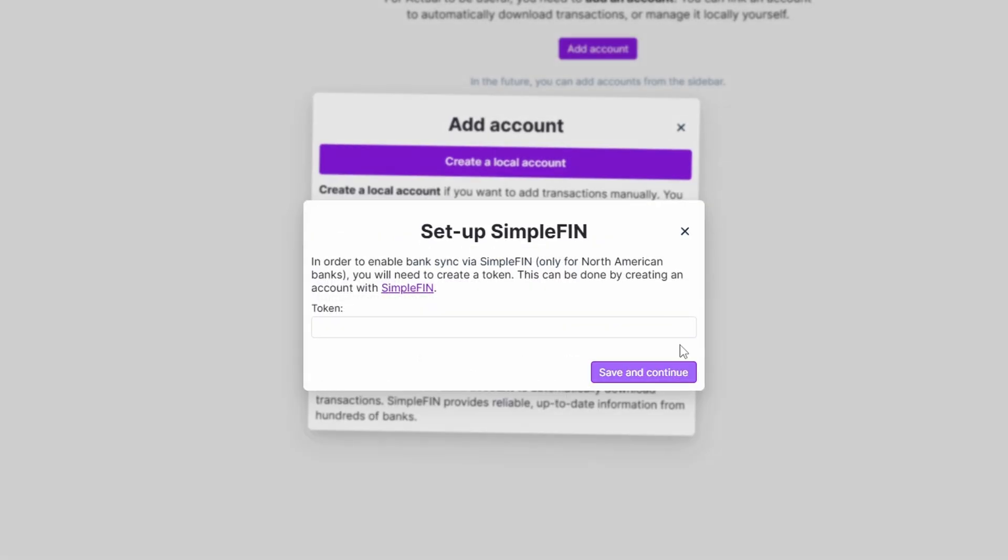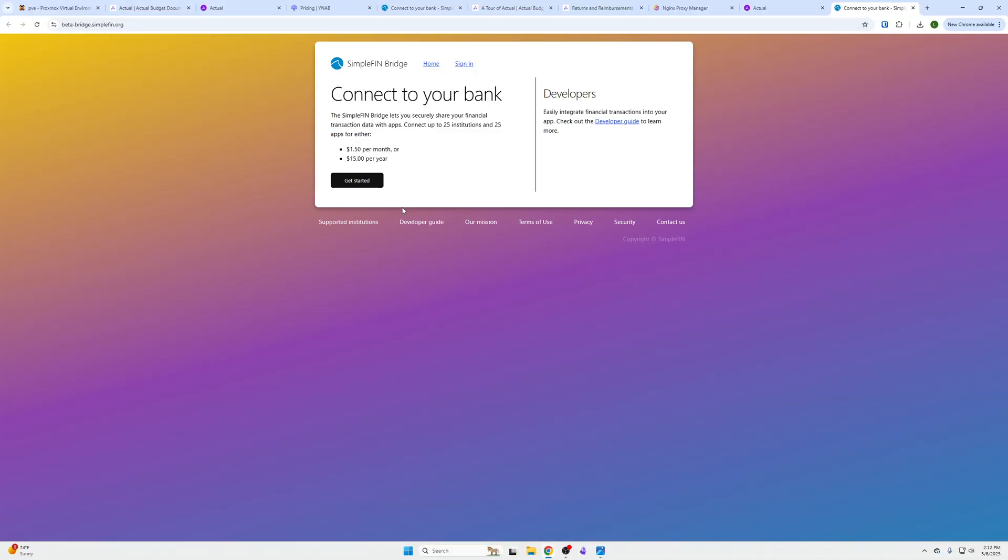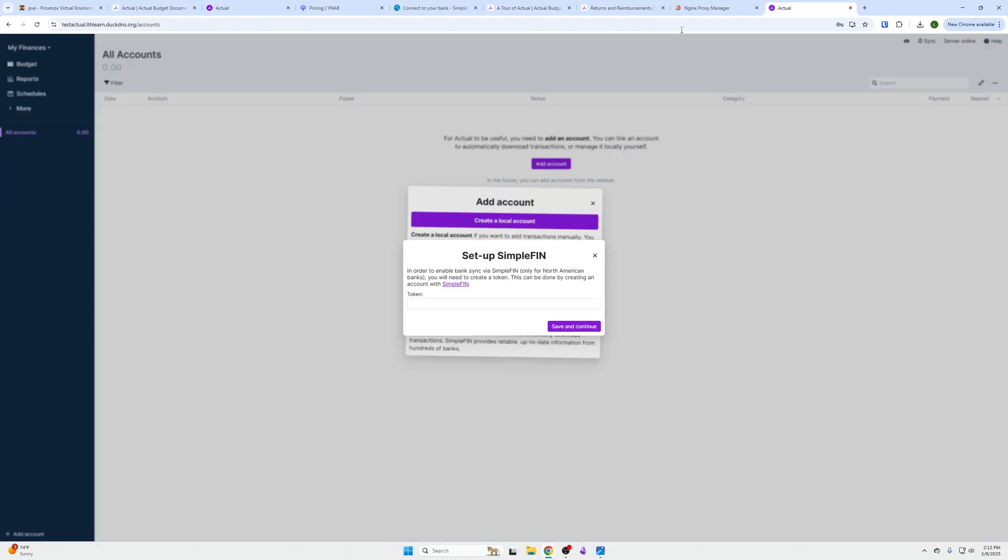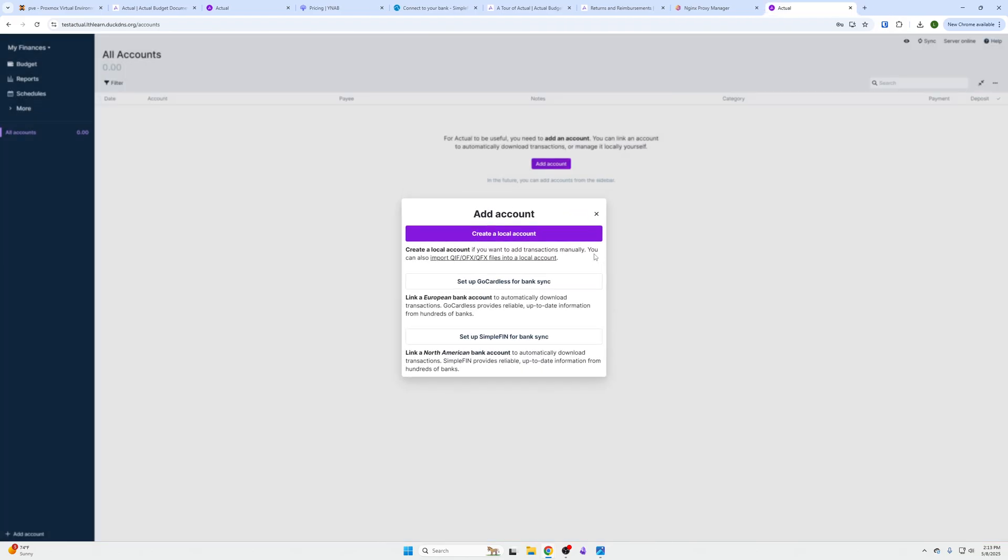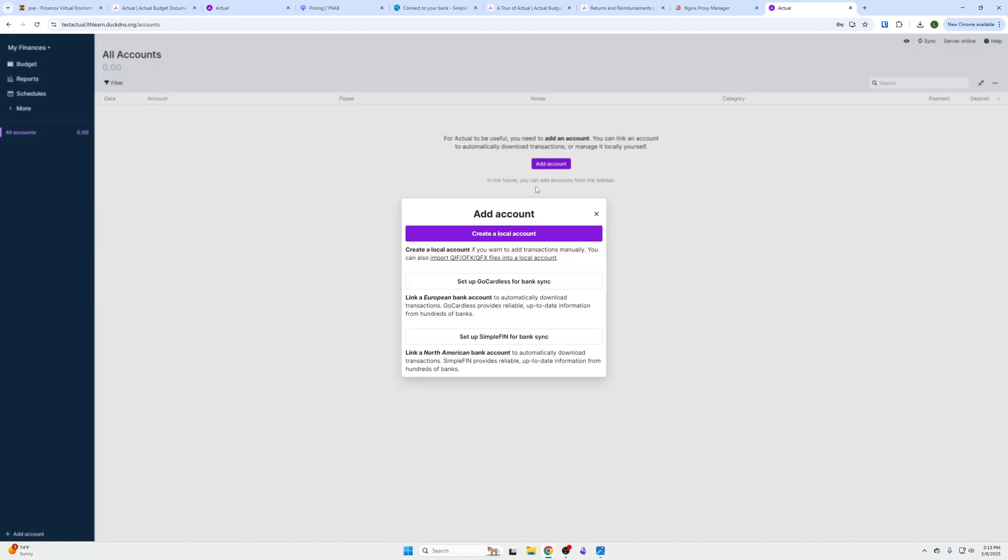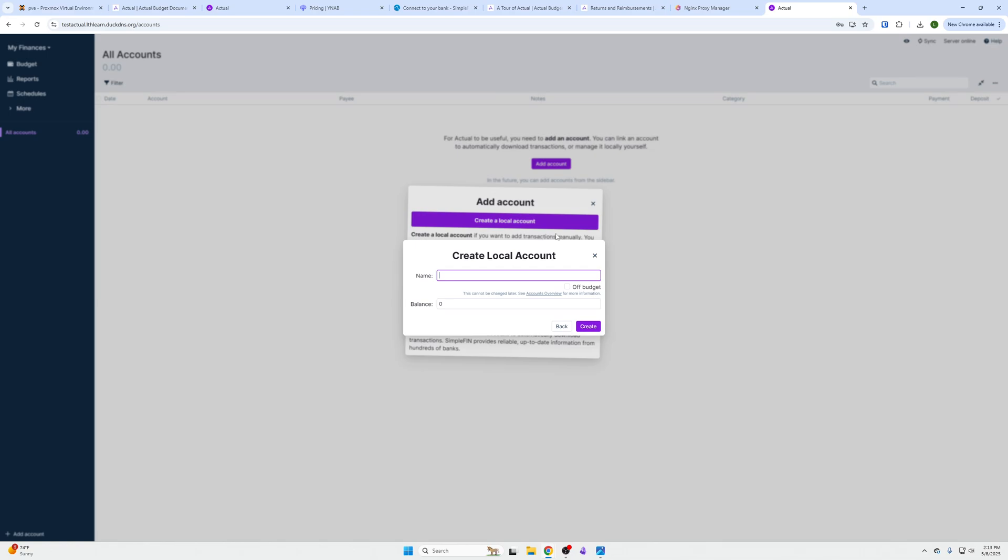We will click add account. You can then go and set up with SimpleFin and go to SimpleFin's website, get started, pay for it, create an account. As you can see, enter an email address - we'll send an email with a link to sign in or to sign up, it's essentially the same thing. Then that will import your data into here.